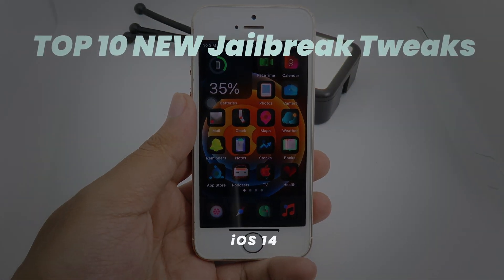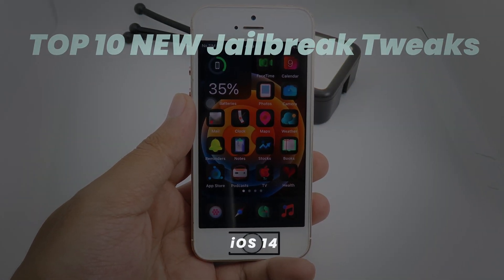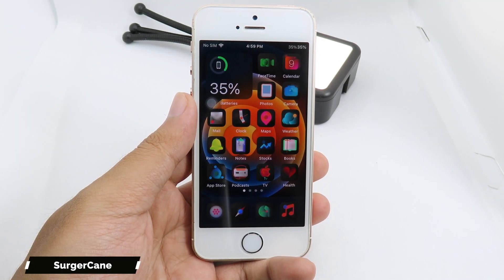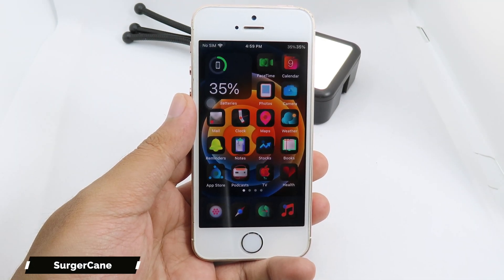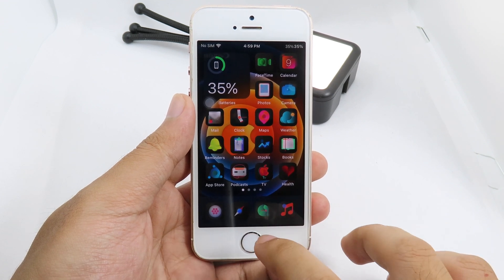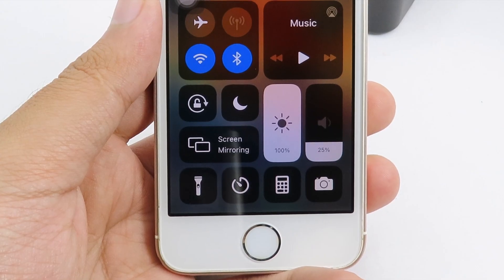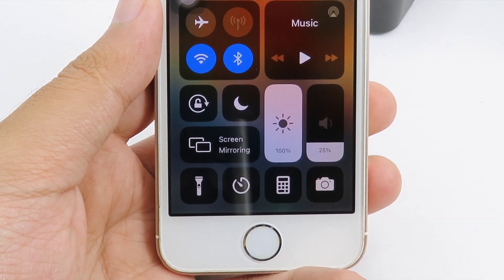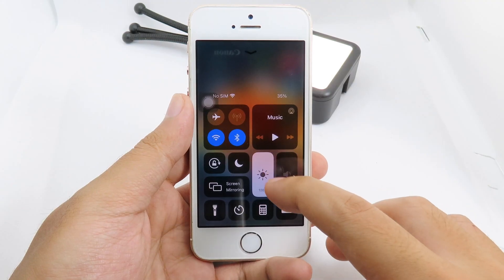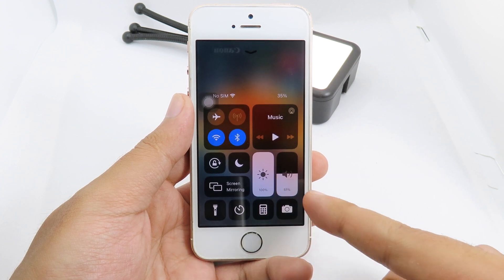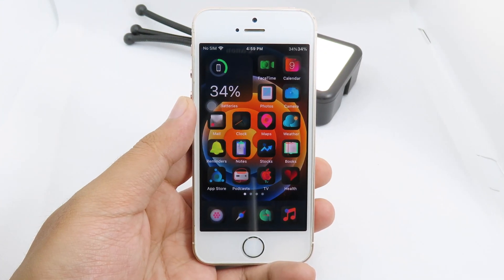Hello, welcome back! Today I have 10 more jailbreak tweaks that you should try on your iOS 14. The first one is a tweak for Control Center where you have percentage indicators you can adjust. When I swipe up, you can see on my Control Center I have the percentage on brightness and on volume, and when I adjust the volume you can see the exact percentage.